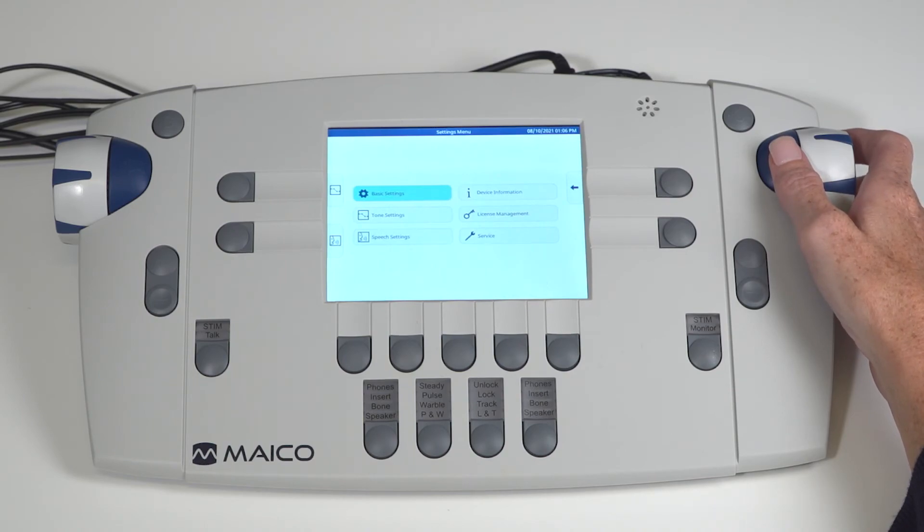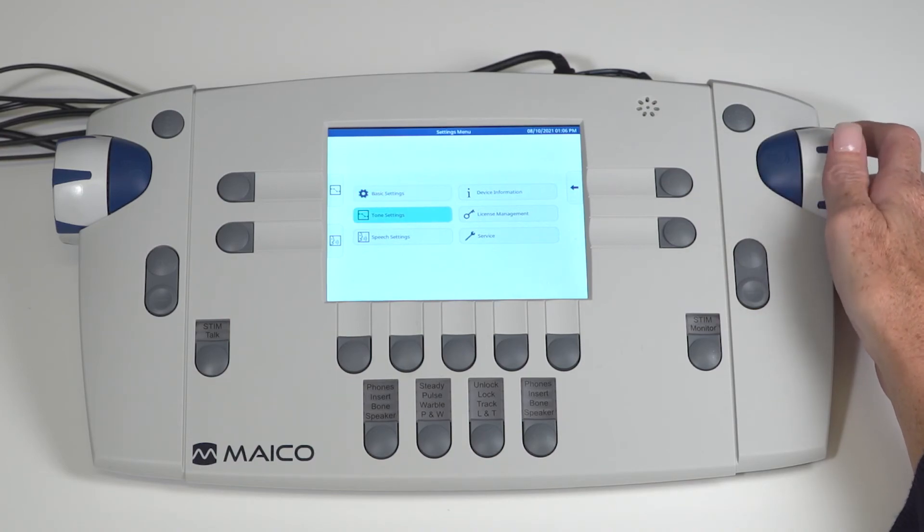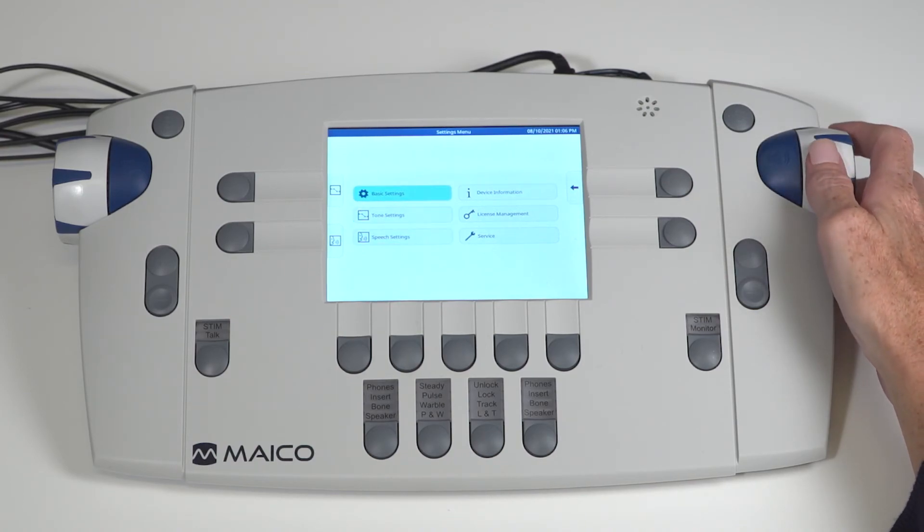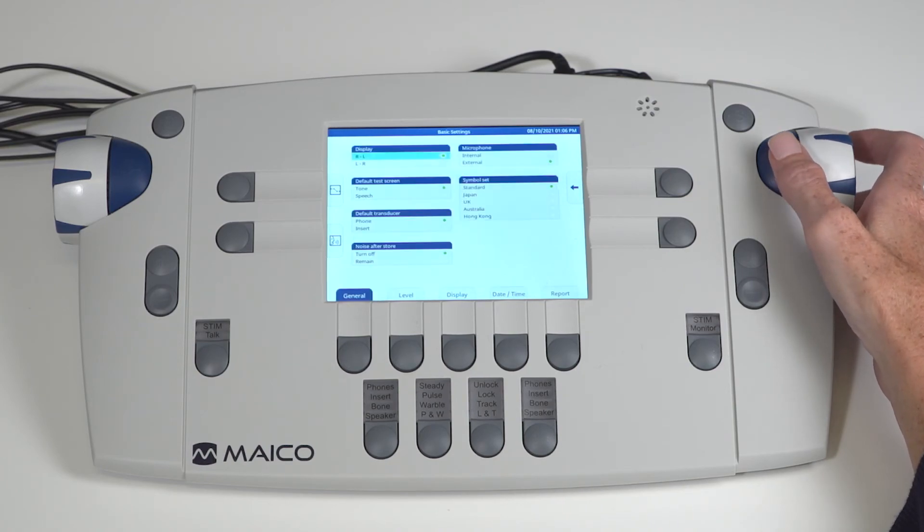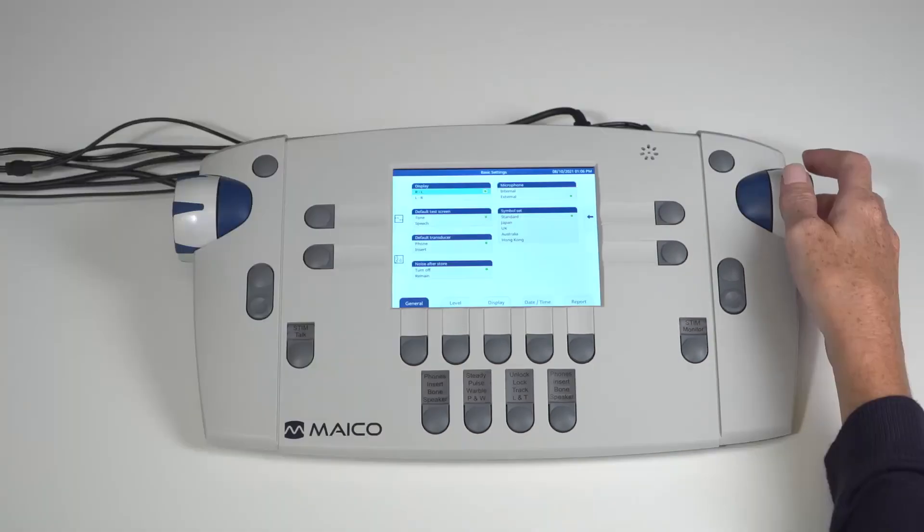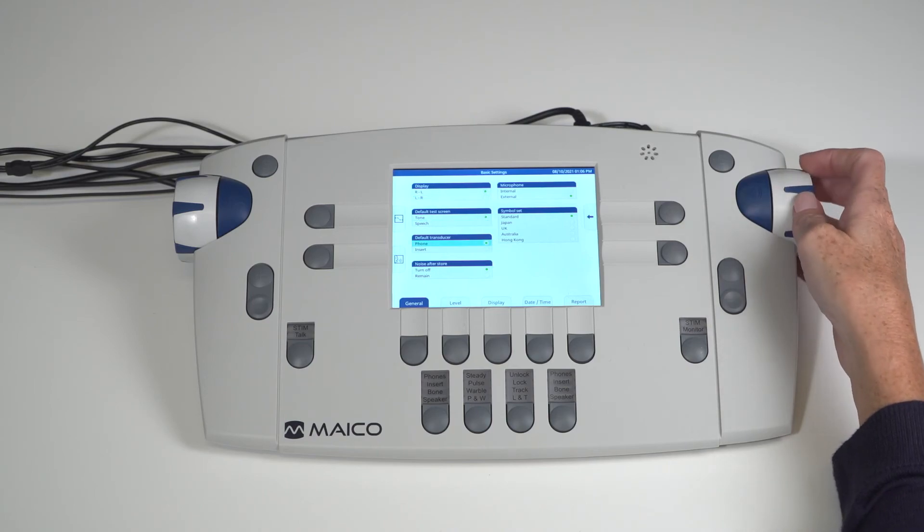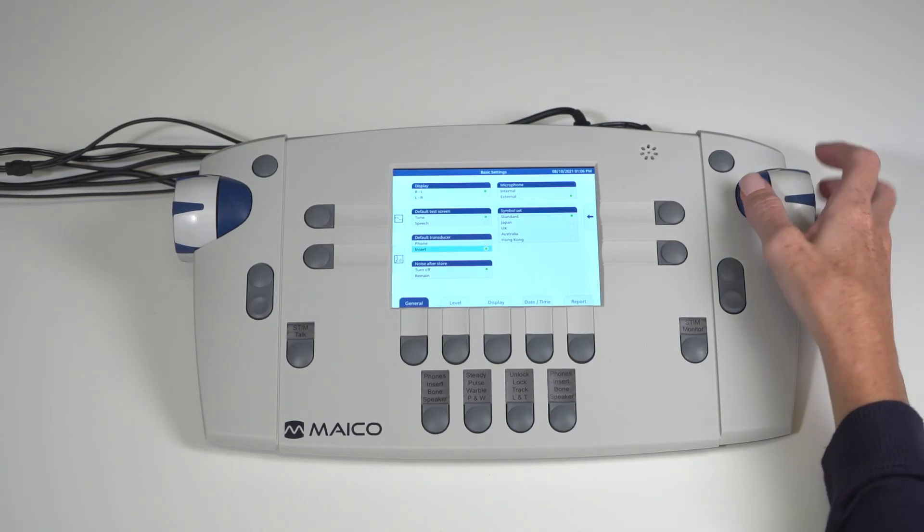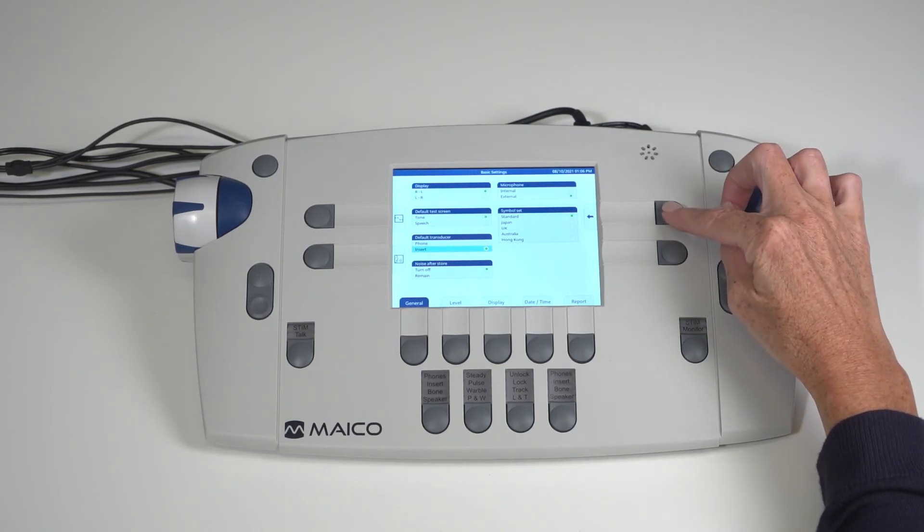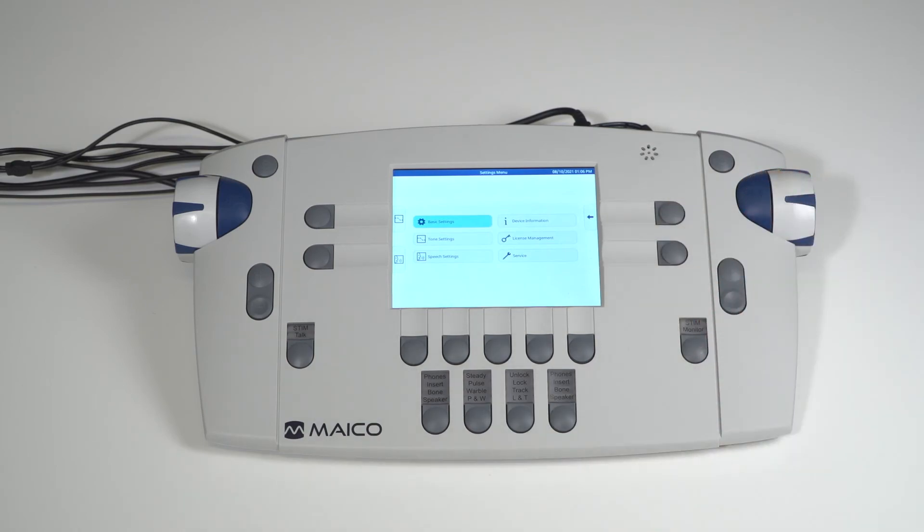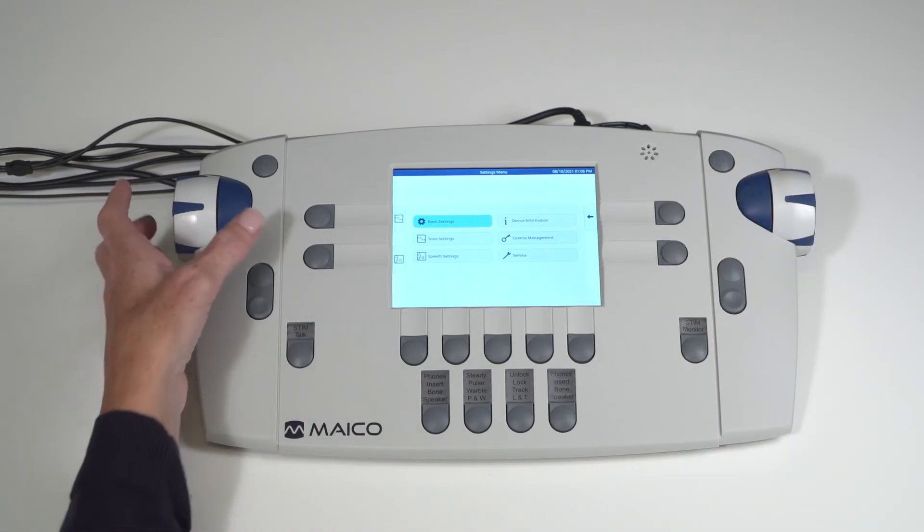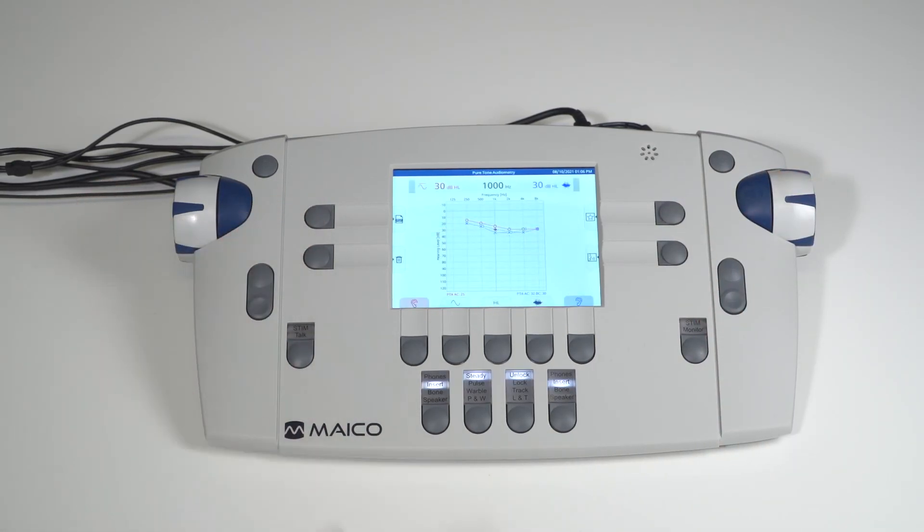Once in the setting menu, options are managed through multiple categories. Use the side dial to scroll through the selections and the present key to access the setting options. When changes to settings are made, they are immediately saved. Use the back key to return to the previous screen or for immediate exit of the menu, use the tone or speech keys on the left side of the display screen.